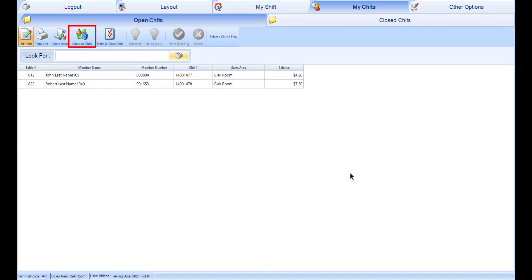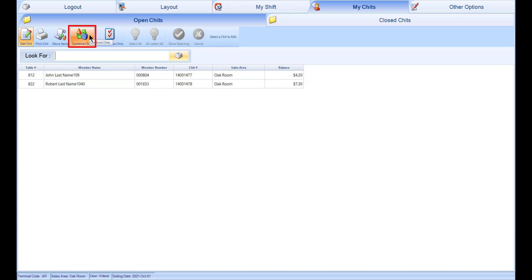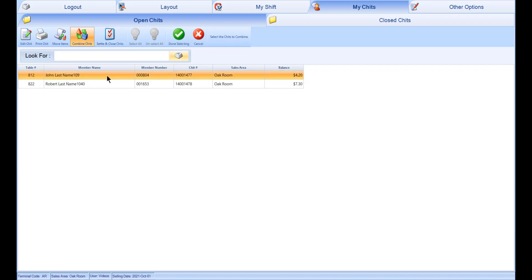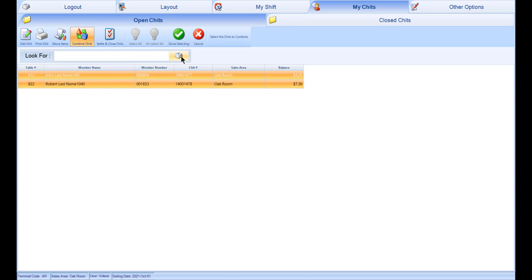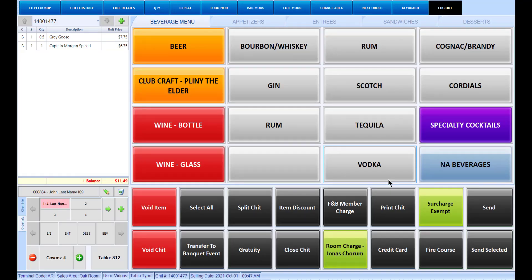Another option is to use the Combine Chits function. This option allows you to combine selected chits. The chit you select first will become the main chit, and the client assigned to this chit will become the owner of the combined chits. To use this function, select the Combine Chits button and select the chits you want to combine, then select Done Selecting. In the Combine Selected Chits window, select the green check mark to combine the chits. This will take you to the POS screen with the open chit.